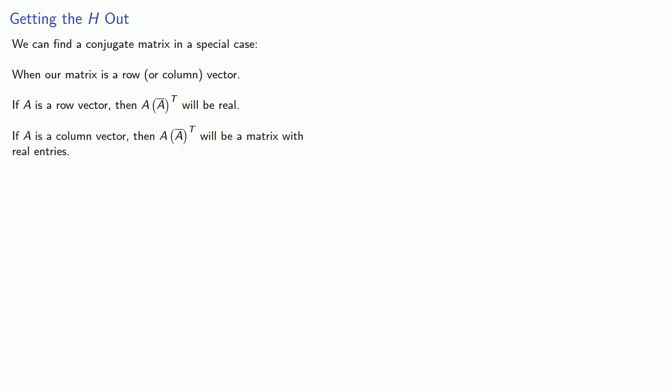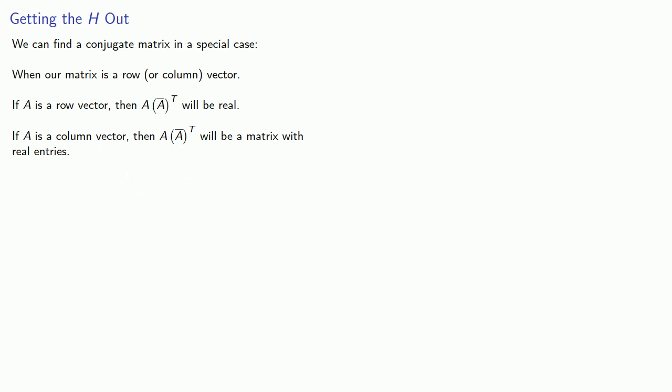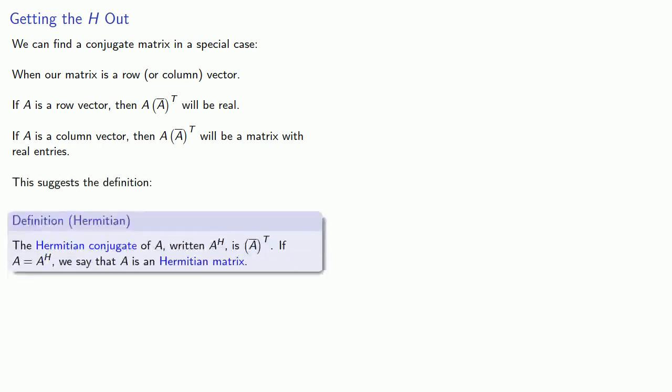Again, you should prove both of these statements. And this suggests the following definition: the Hermitian conjugate of A, written AH, is the transpose of the conjugate. If A is equal to AH, we say that A is a Hermitian matrix.